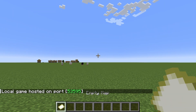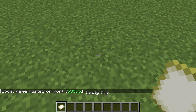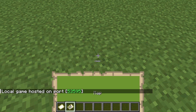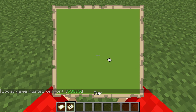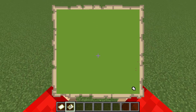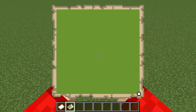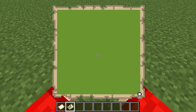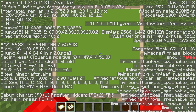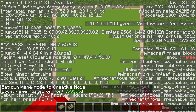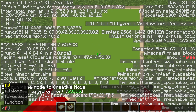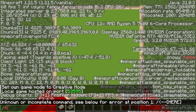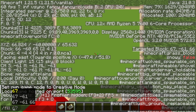Come into an area you're happy to essentially destroy, as it will be lost. Grab an empty map and right-click on it. What you need to do is go to one of the corners of the map like so, then drop down.